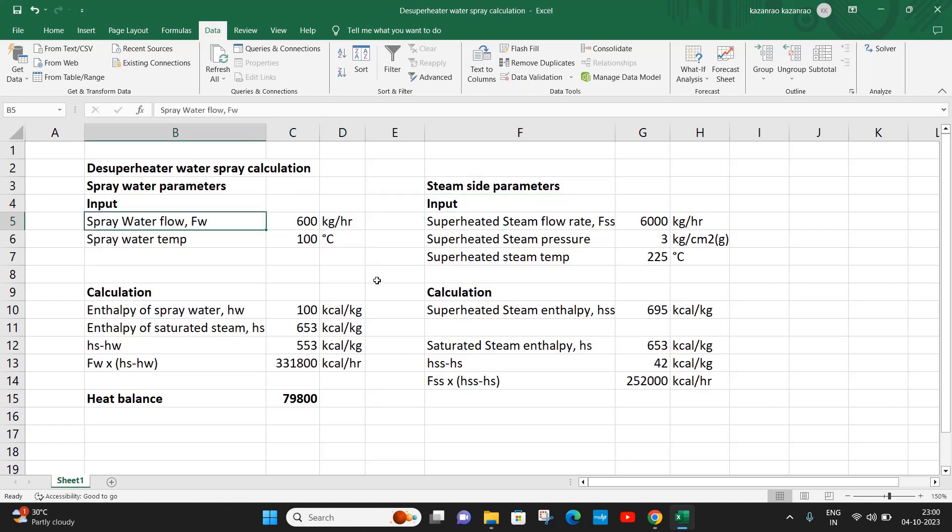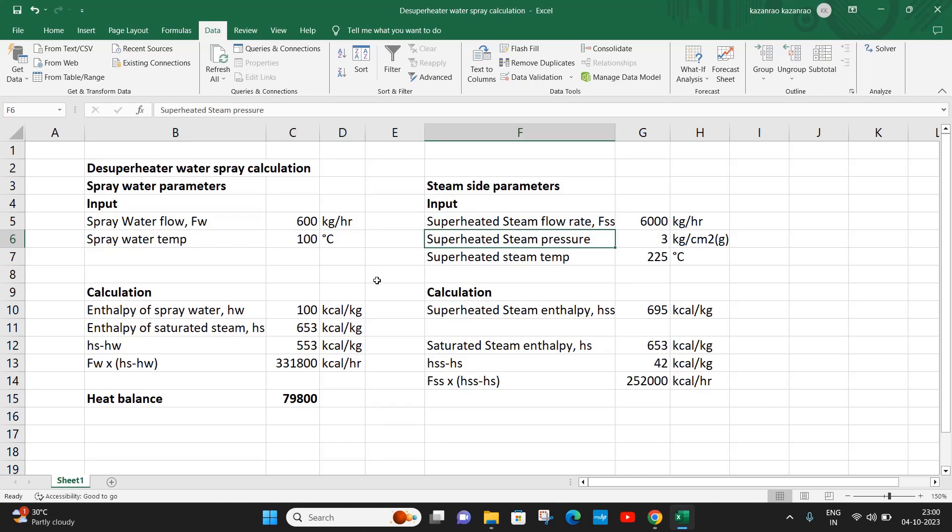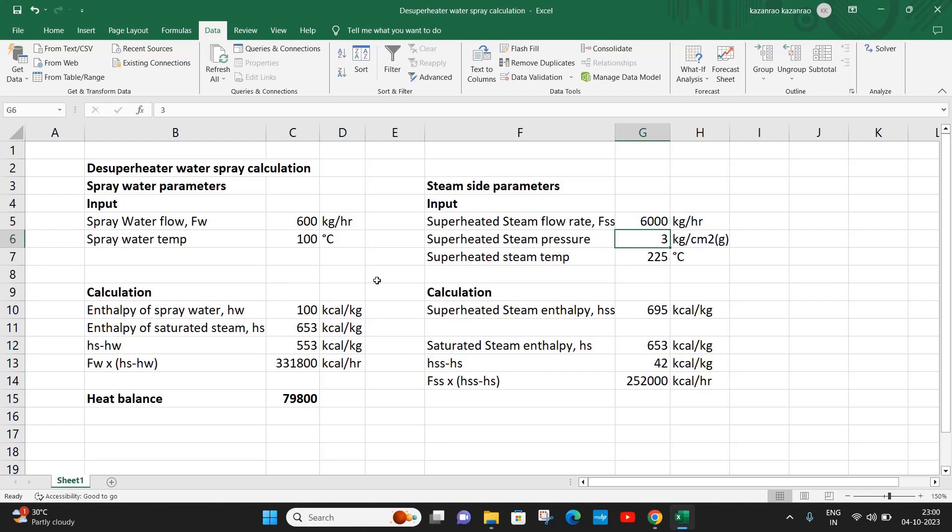Now, the superheated steam flow rate is 6000 kg per hour. This is the steam which is already in superheated condition. Let us assume a pressure of 3 kg per cm squared at a superheated temperature of 225 degrees. For 3 kg pressure and 225 degrees, the enthalpy of this superheated steam is 695 kcal per kg.